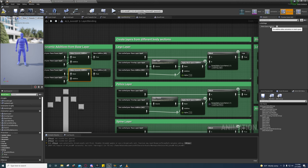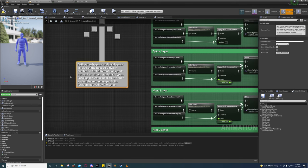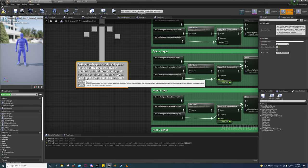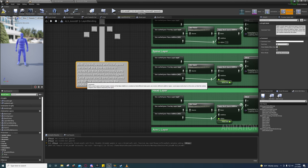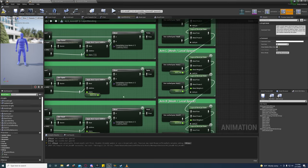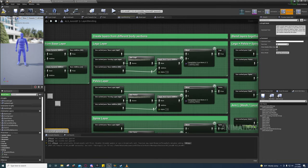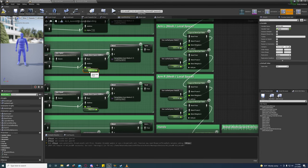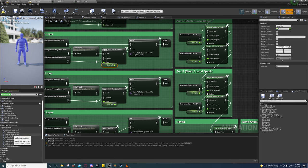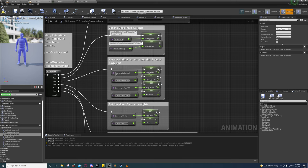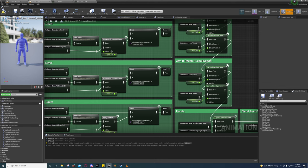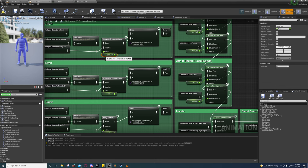This also lets you choose between mesh space additive or local space additive. As described, different body parts receive different additive types — local space works best on the arms so that the motion respects the rotation induced by the spine. That's why they have these layers — to turn on and off the blending for these animation curves, which are stored as values through a function. If we go to layer values, all they're doing is getting a layer value and assigning its current value to these variables.